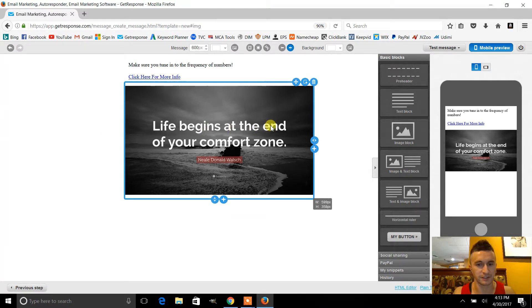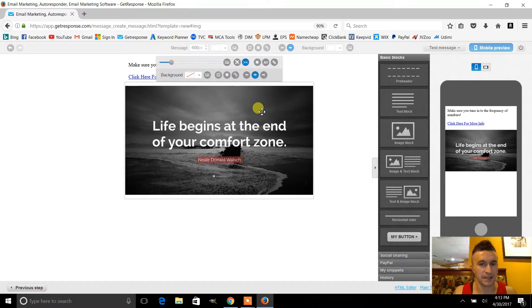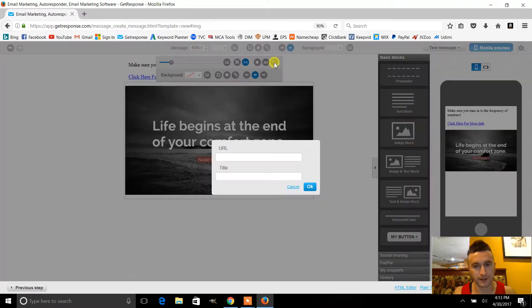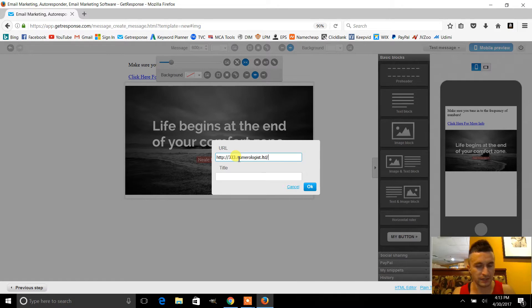What I also like to do is add links to my images, so I'll go ahead and do that right here and paste the link in there as well.